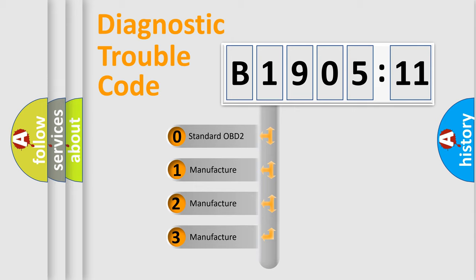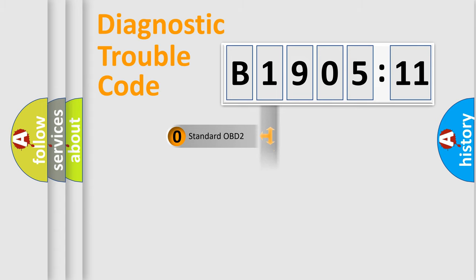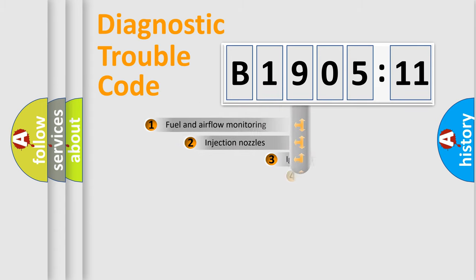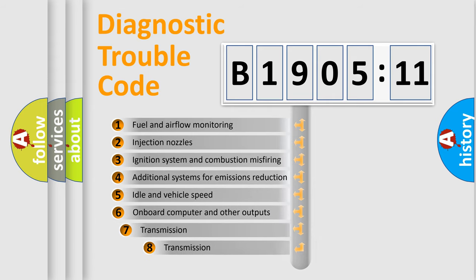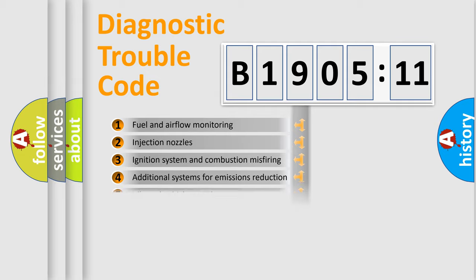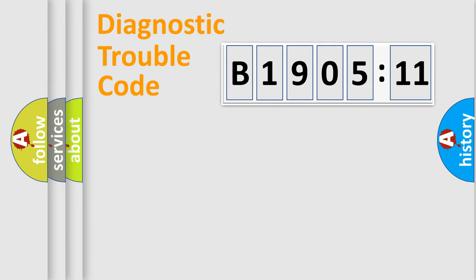If the second character is expressed as zero, it is a standardized error. In the case of numbers 1, 2, or 3, it is a more prestigious expression of the car-specific error. The third character specifies a subset of errors. The distribution shown is valid only for the standardized DTC code.